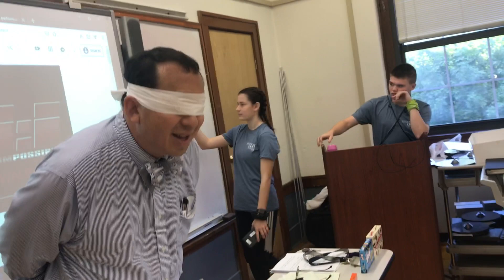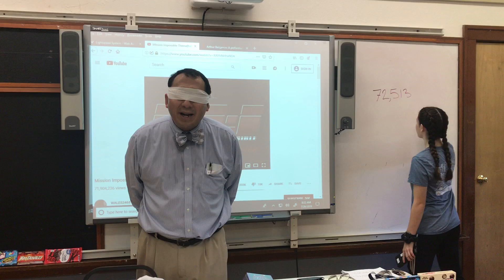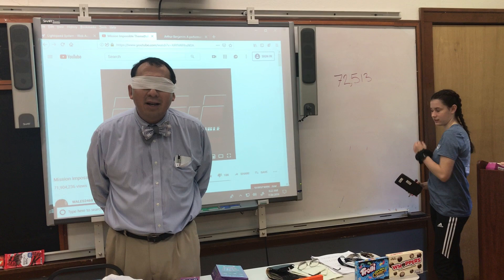Could you write down the first number on the board? So I don't know the first number. Please read me off that number from left to right or right to left — don't tell me which, just digit by digit. The first number: seven, two, five, one, three.